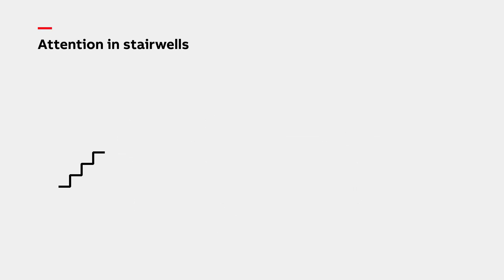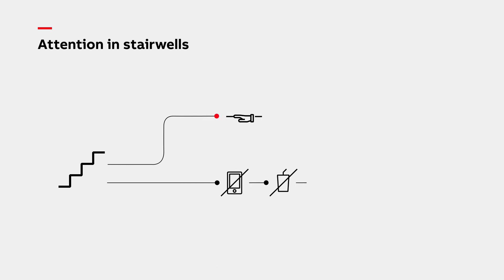While using the stairs, please hold the handrail beside you. Do not use your cell phone. Do not carry beverages. Do not carry unnecessary items. Remove shoes that can be unsafe, such as those with slippery soles or high heels.